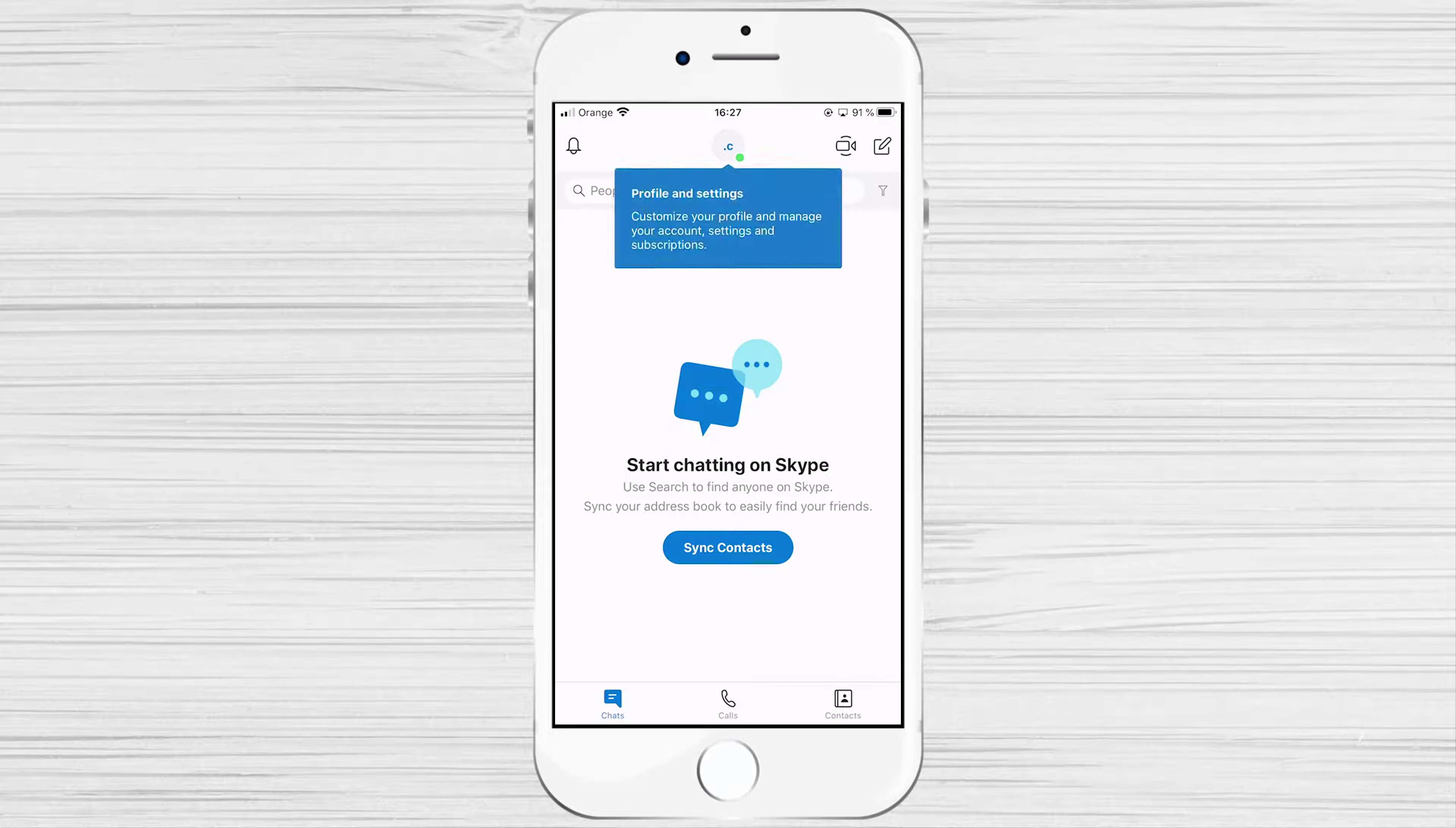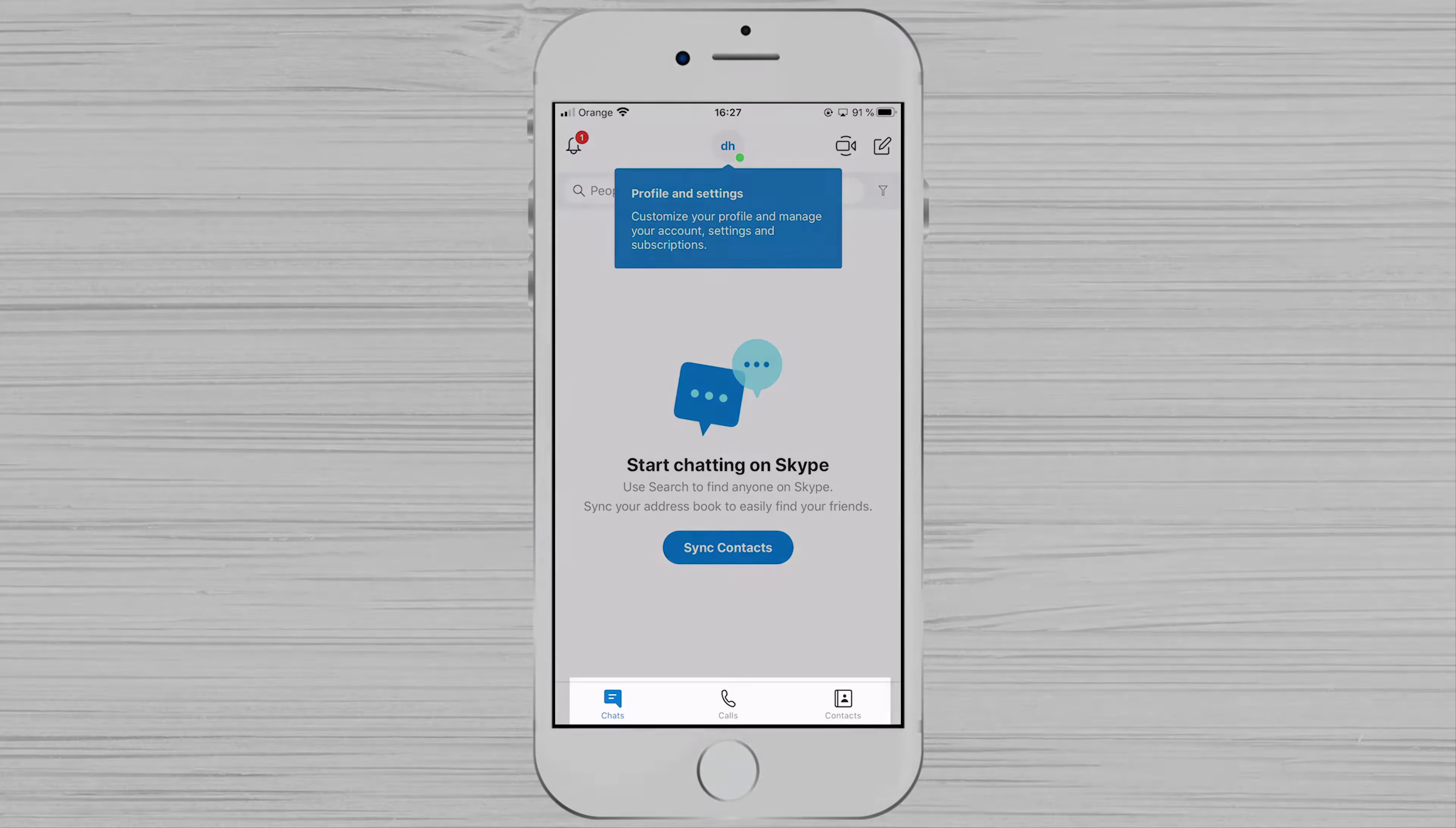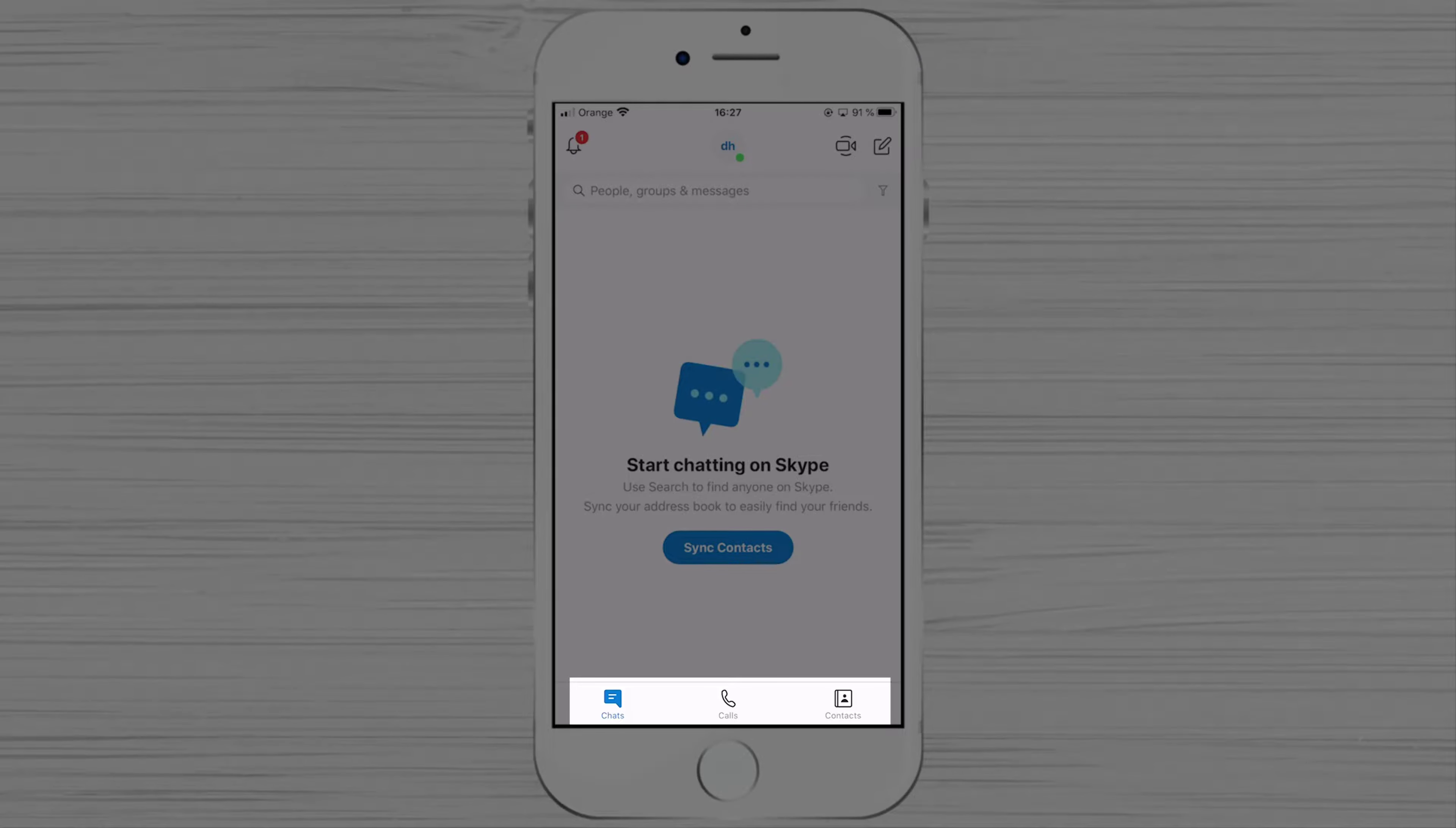You have now created an account on Skype for iPhone. Let's check the settings we have for Skype to understand the software better. On the bottom, you have the following sections.